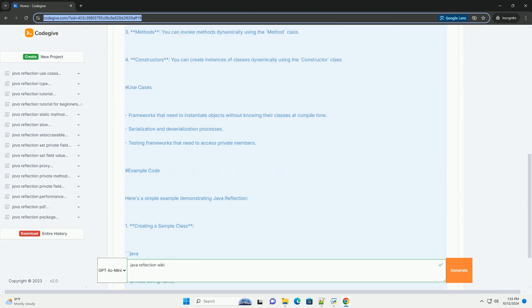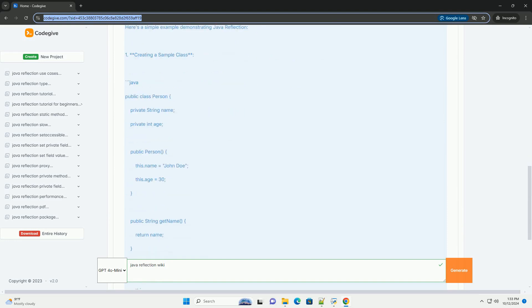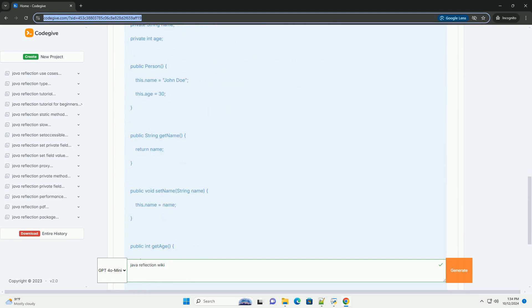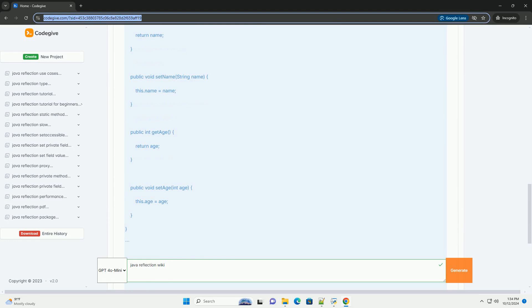to inspect and manipulate classes, methods, and fields at runtime, even if you don't know their names at compile time.